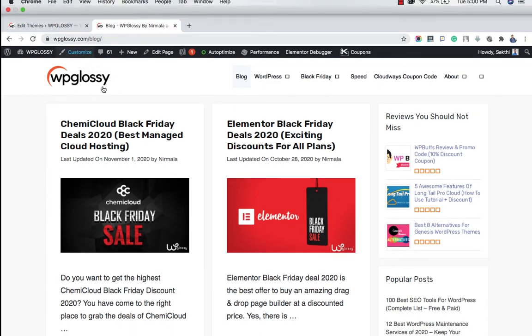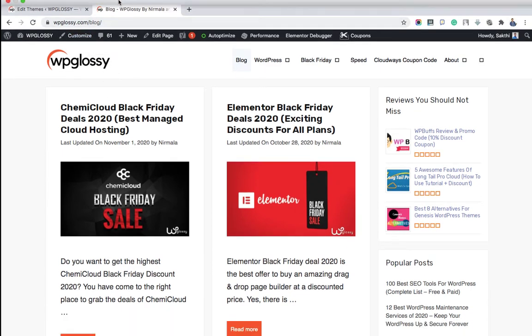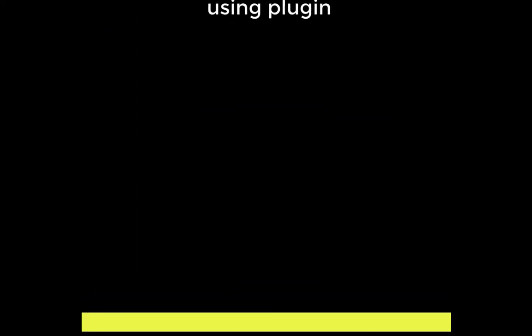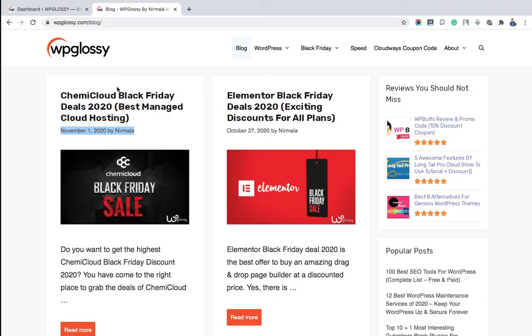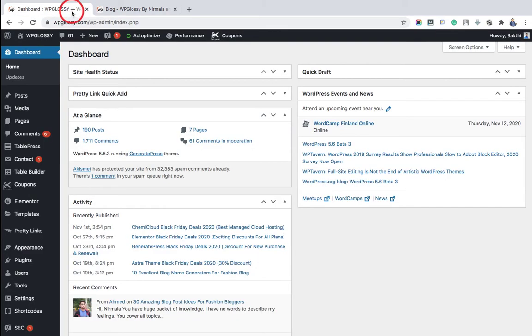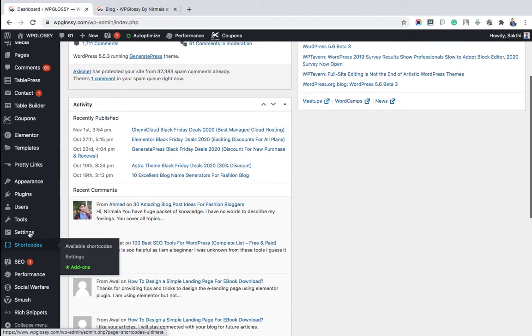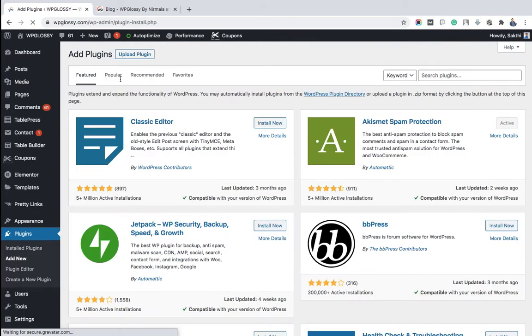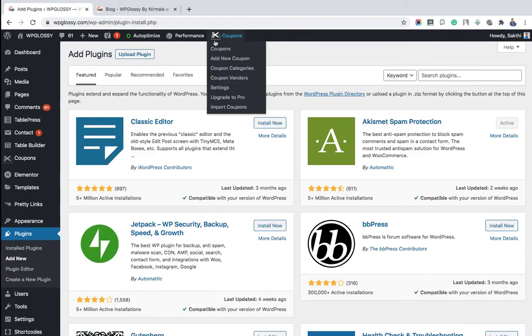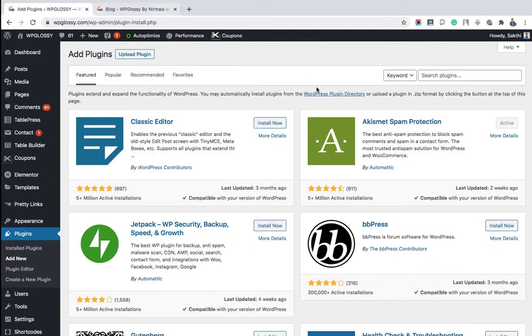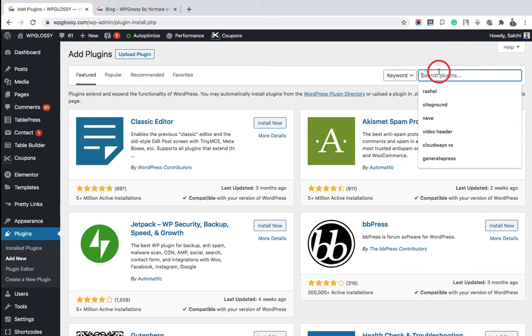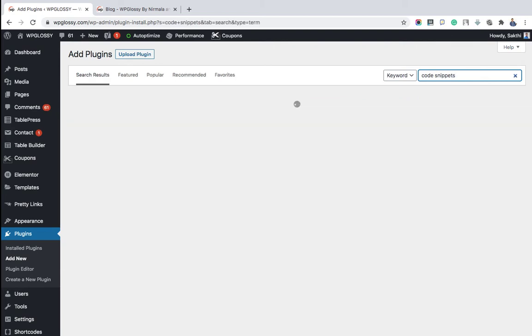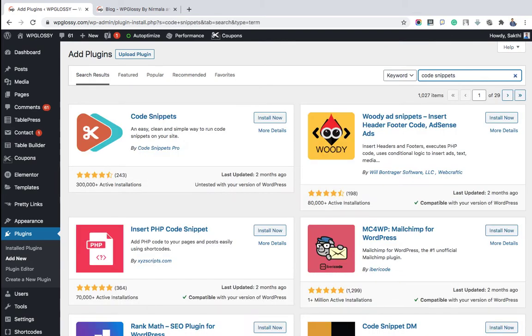The third method is nothing but using a third-party plugin. Go to your WordPress dashboard, Plugin section, and search for the plugin named Code Snippets. Install the plugin and activate it.